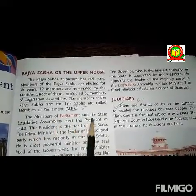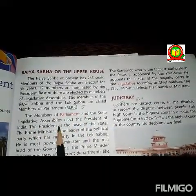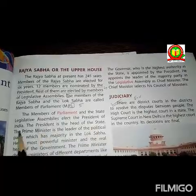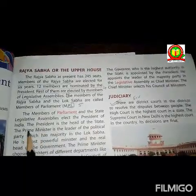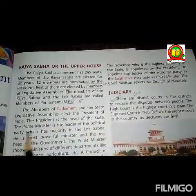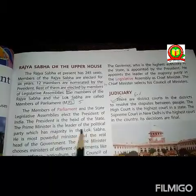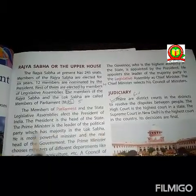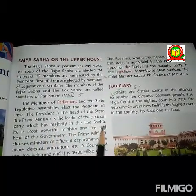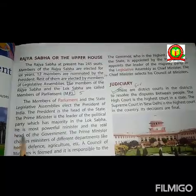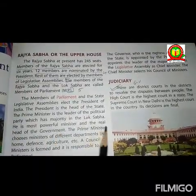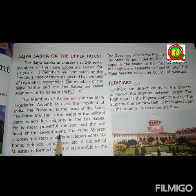The members of parliament and the state legislative assembly elect the president of India. The president is the head of state. The prime minister is the leader of the political party which has majority in the Lok Sabha. He is the most powerful minister and the real head of the government.